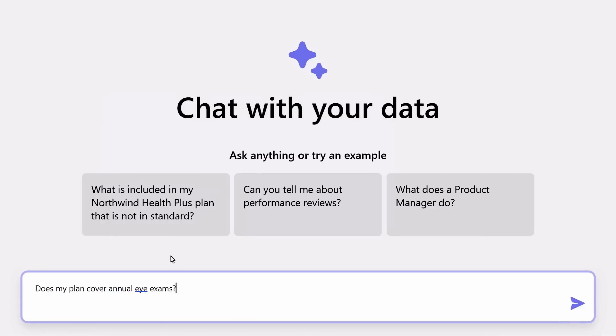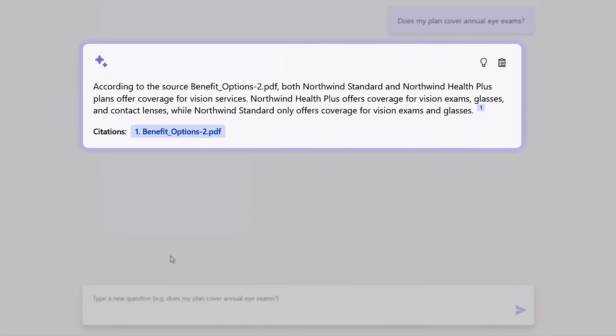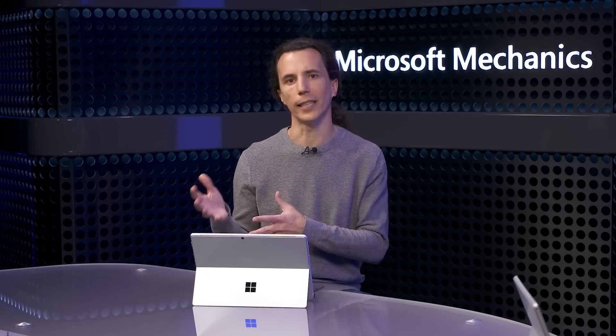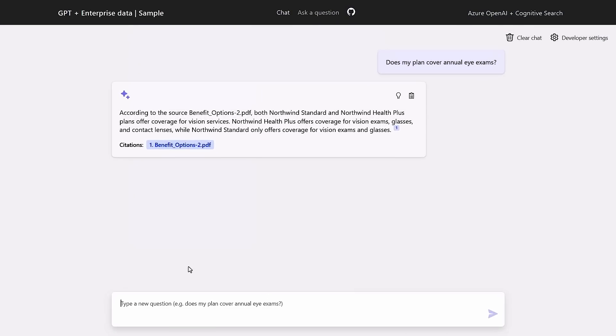So I'll type: does my plan cover annual eye exams? In the generated response, ChatGPT not only uses the knowledge necessary to derive a response, but as a best practice also cites its sources. A key area we are actively exploring is how to make responses trustworthy. We see this as a collaboration between the user and the app, where the app reads through millions of data points and picks a few to formulate an answer — showing the source so the user can validate the response from the benefit options PDF if needed.